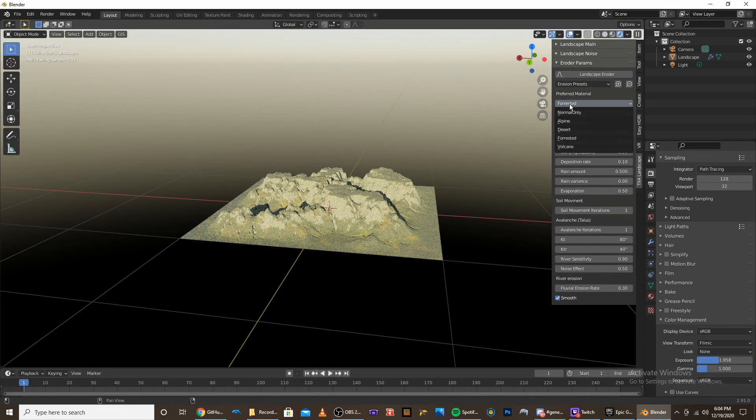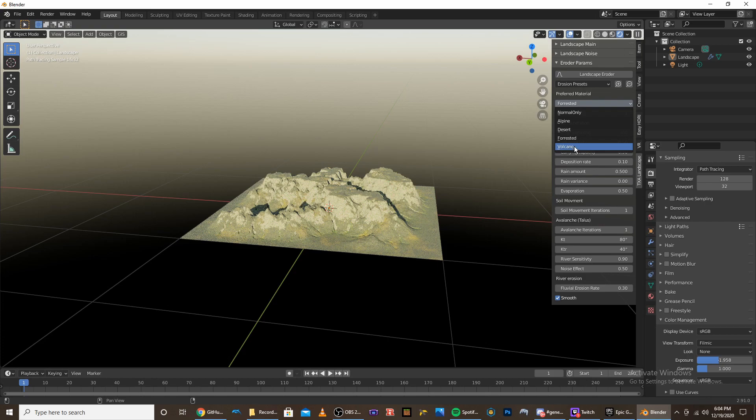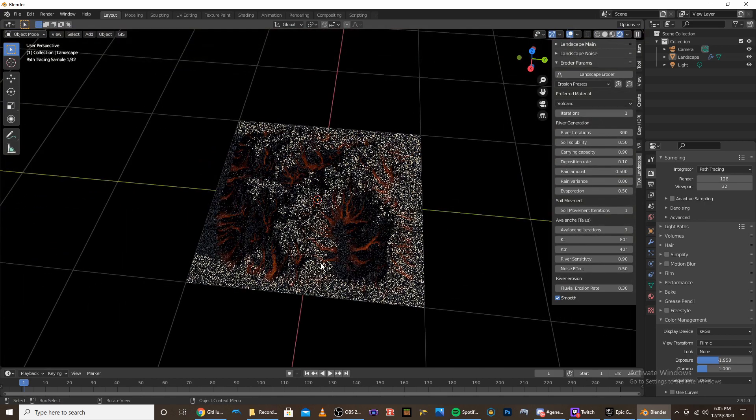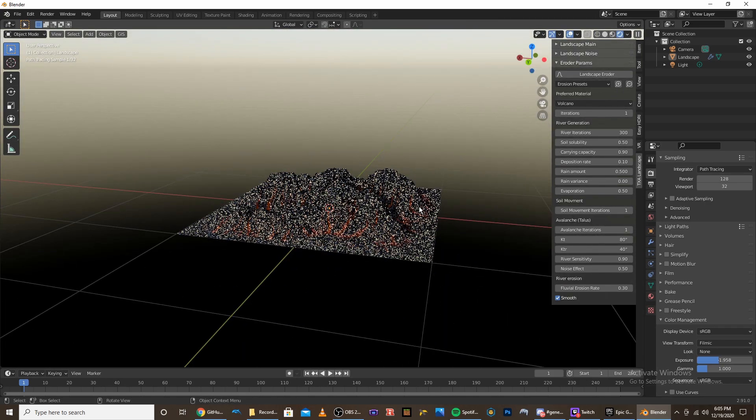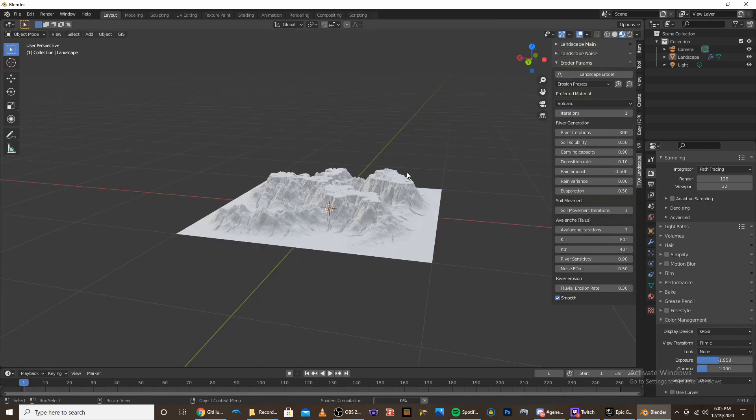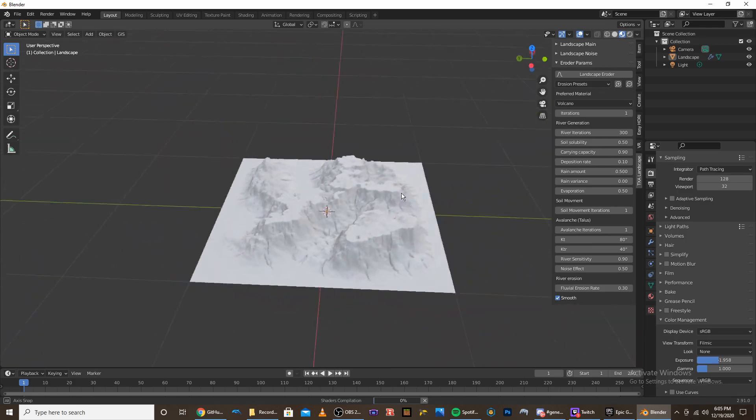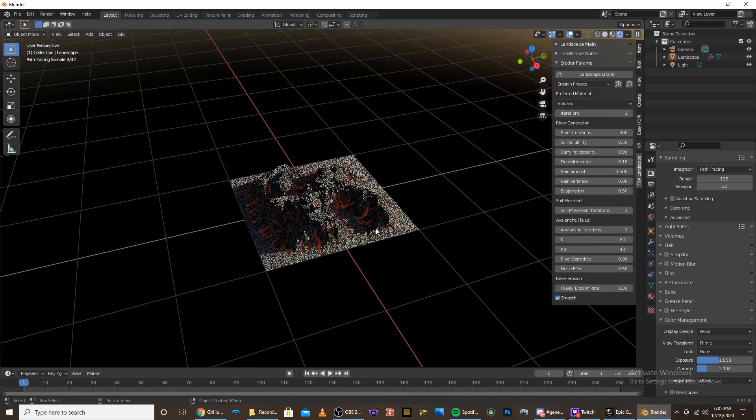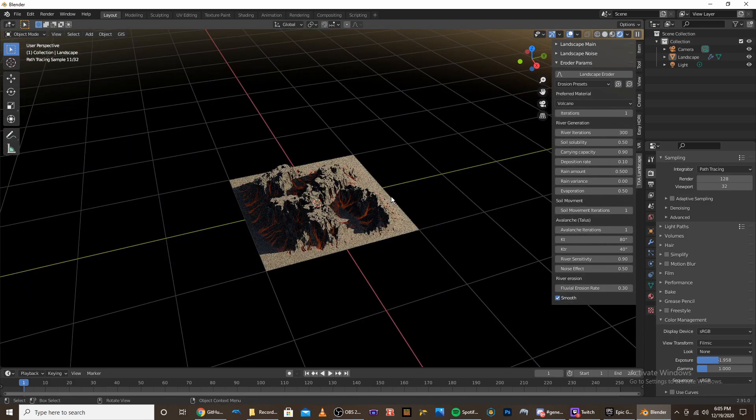And then the last material is the volcano material. And this is the volcano shader. It's a really cool novelty shader that you can use. I don't know, just looks really cool how like there's the lava streams and stuff.